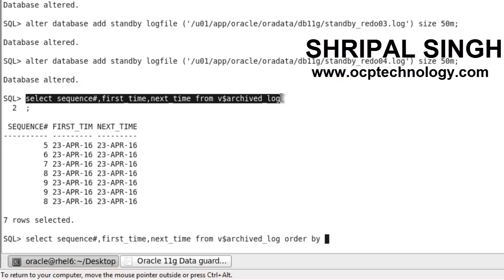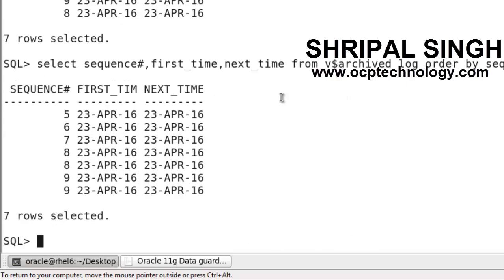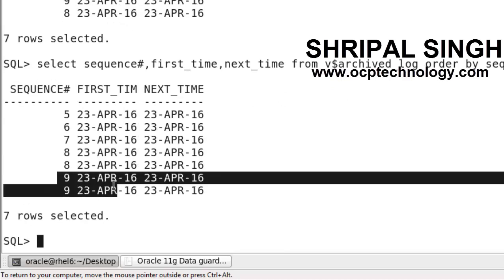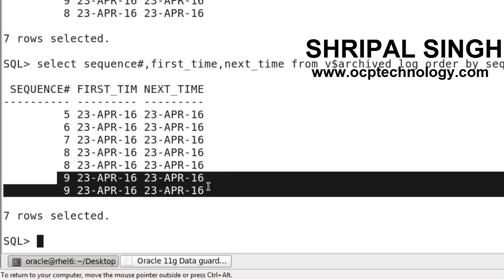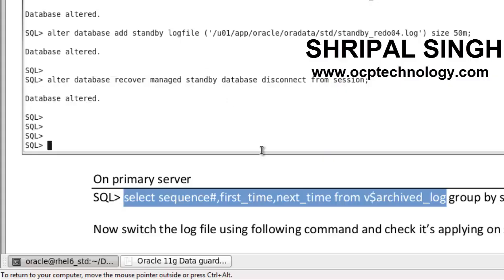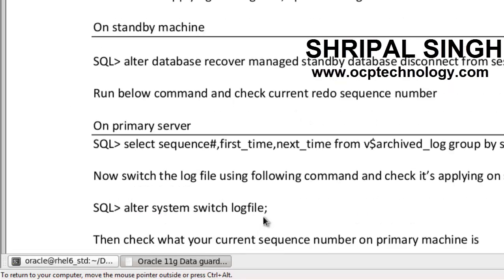Order by sequence number. So you can see your sequence number is in order. The highest is 9. And check on the standby machine what sequence number is running.